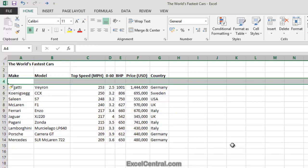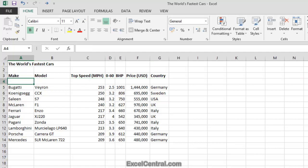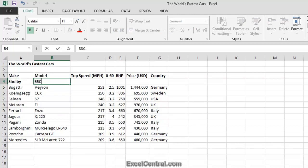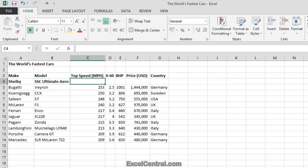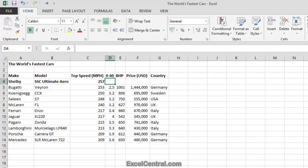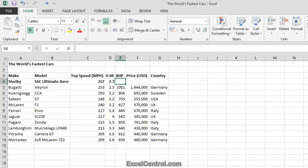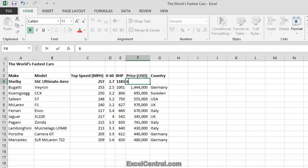Let's now add the details for the Shelby. The make is Shelby. The model is the SSC Ultimate Aero. The top speed is 257 miles an hour. The 0-60 time is 2.7 seconds. The brake horsepower is 1183. The price is $654,400. And the country it's made in is of course the USA.